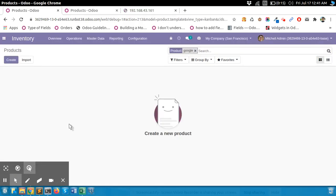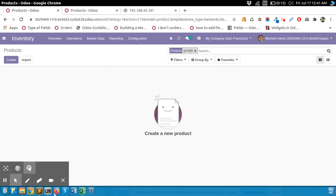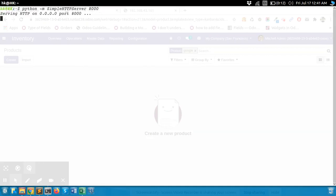So now it works with a live URL. There is a way to import products from the local system. For that, there is a command: Python Simple HTTP server. Here you can add your port to access local images.